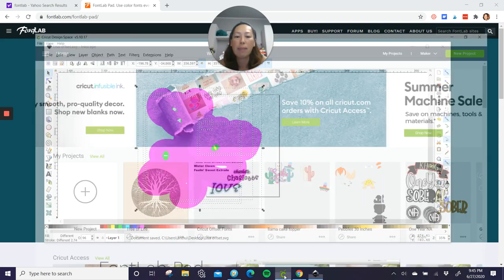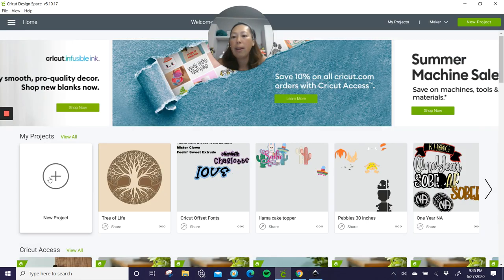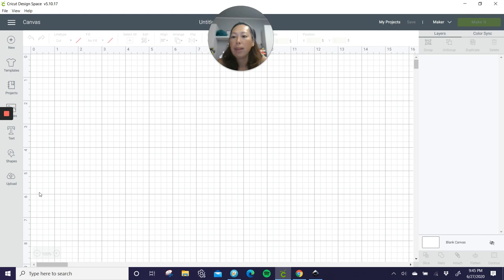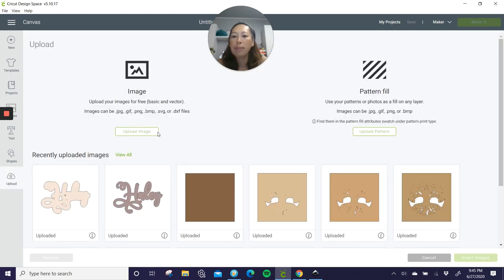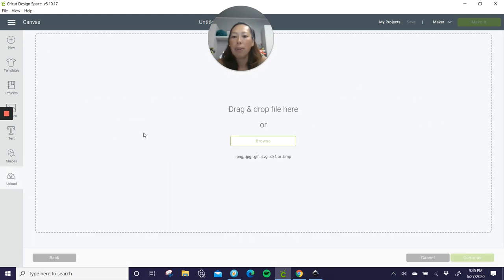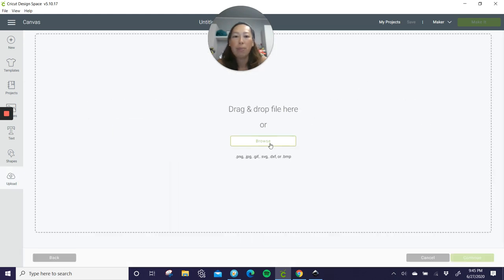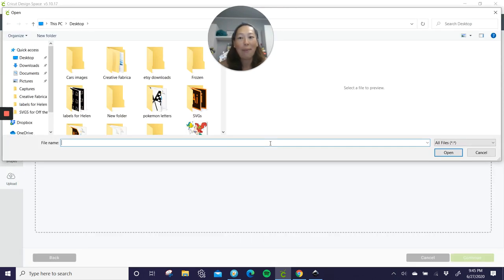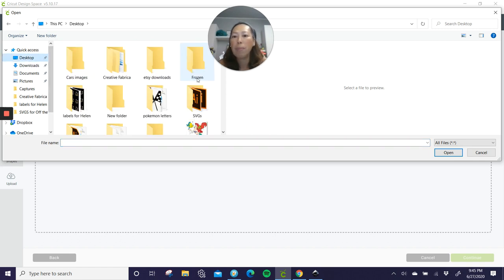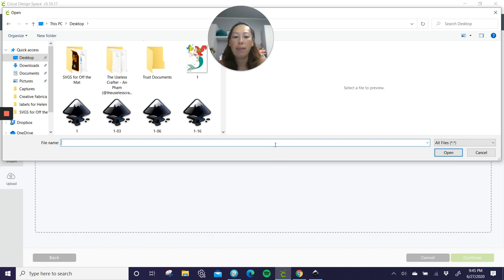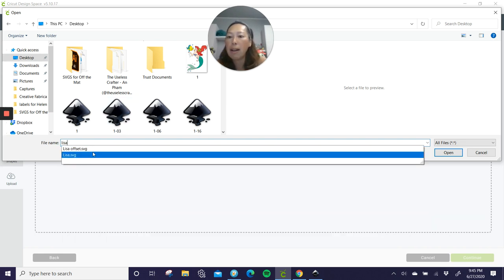All right. Let's go into design space. So here we go. New project, right? Go to upload, upload image, browse. We've got to find our image, right? And I think we saved it onto our desktop. What did I save it? It's Lisa, right? So Lisa offset.